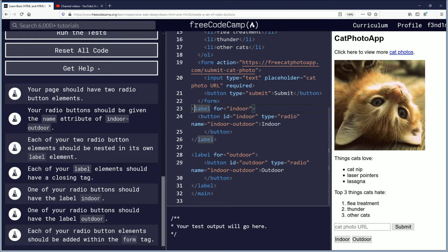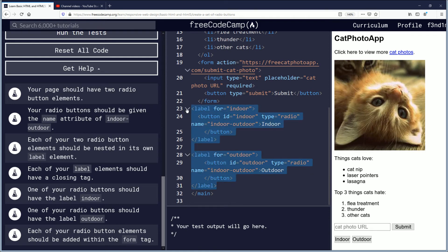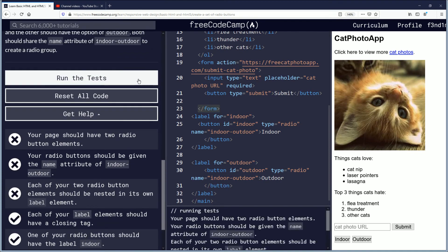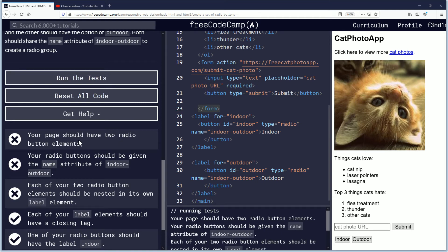Each of your radio button elements should be added within the form tag. That means you want each element — from the label opening to the label closing — to be cut out and placed inside the form element, which goes from the opening tag to the closing tag here. But let's run this test and see what happens when you don't do that. We run the test and it's not picking up the elements for the radio buttons.